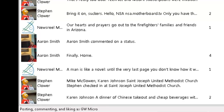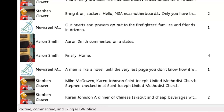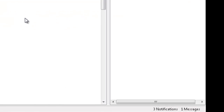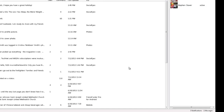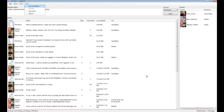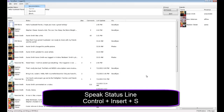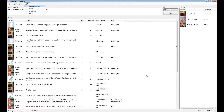At the very bottom of the Socialize main window is the status bar. The status bar lists the name of the logged-in user, followed by the number of unread notifications, messages, friend requests, as well as the number of upcoming events. The WindowWise hot key to read the status line is Ctrl-Insert-S, and that's how I was able to obtain that information.